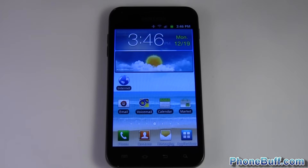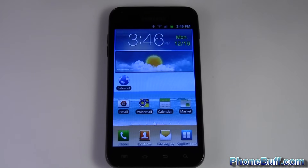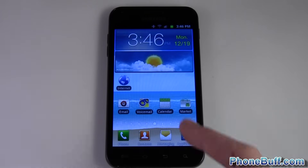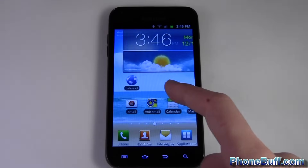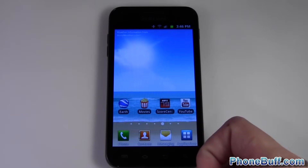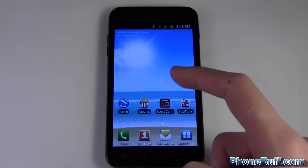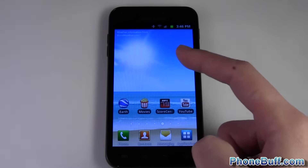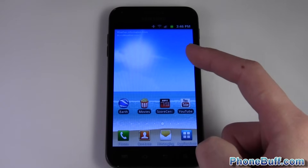Hey guys, it's Dave here from phonepuff.com, and today I'm going to show you how to change your wallpaper on your Android device.